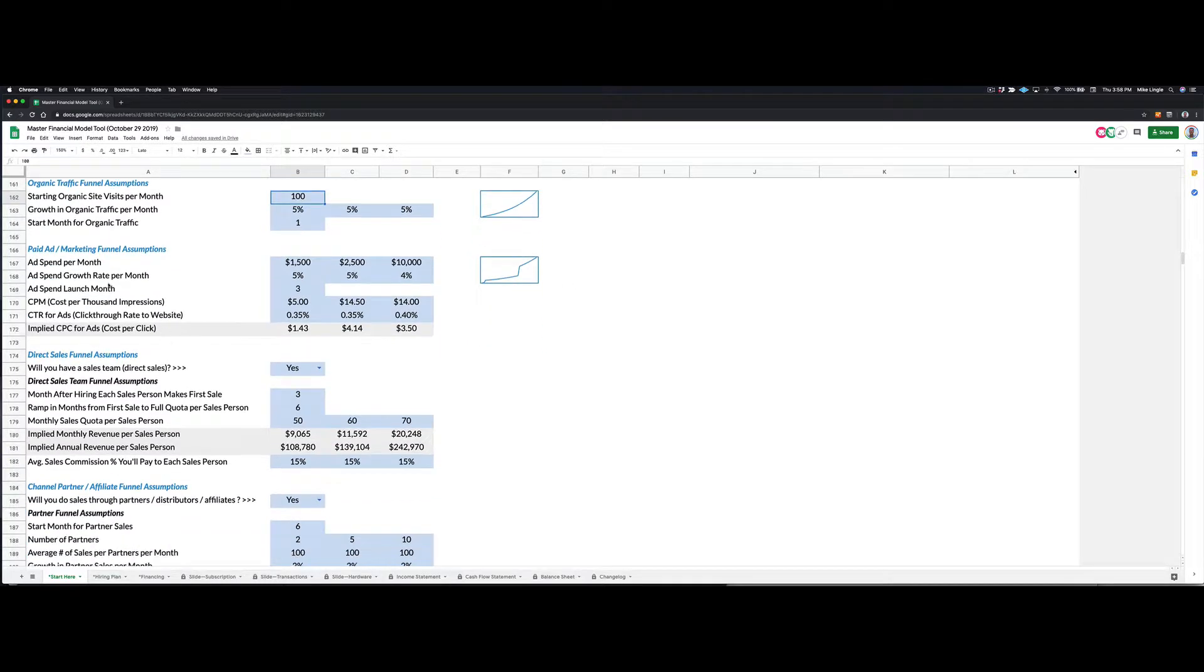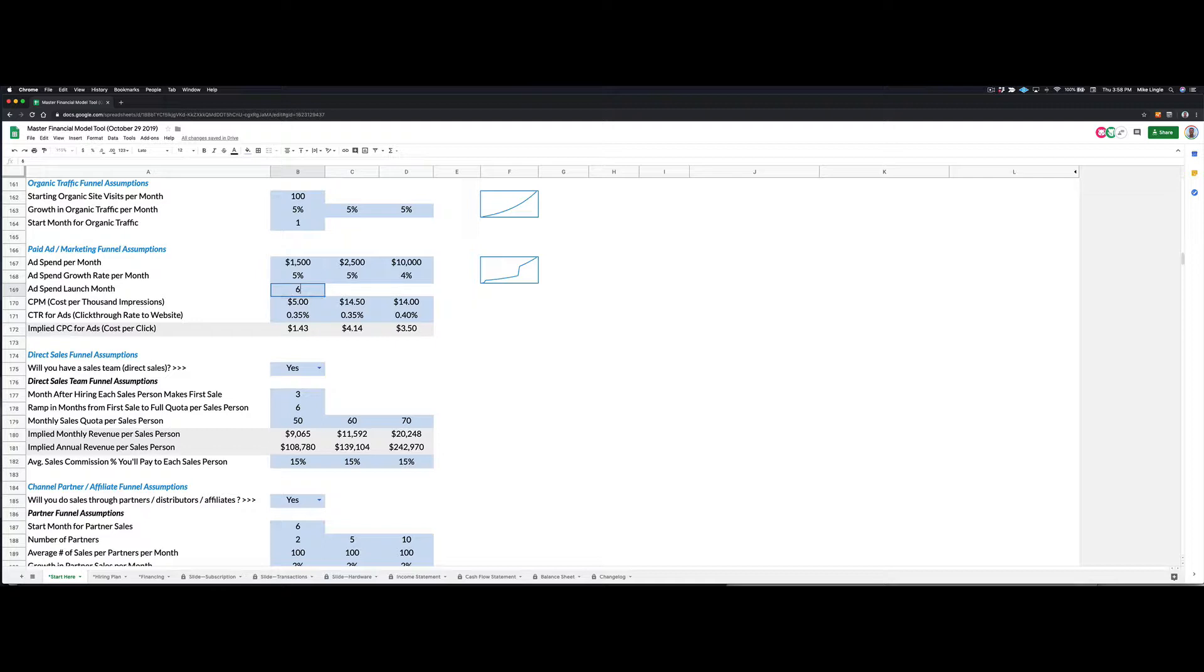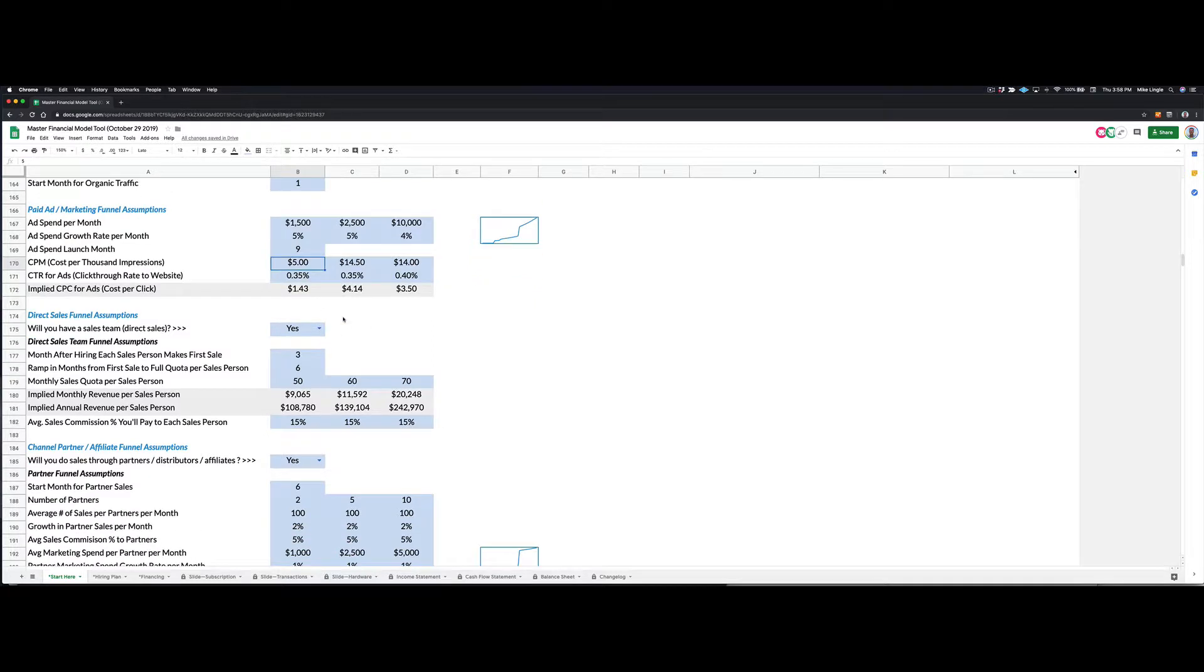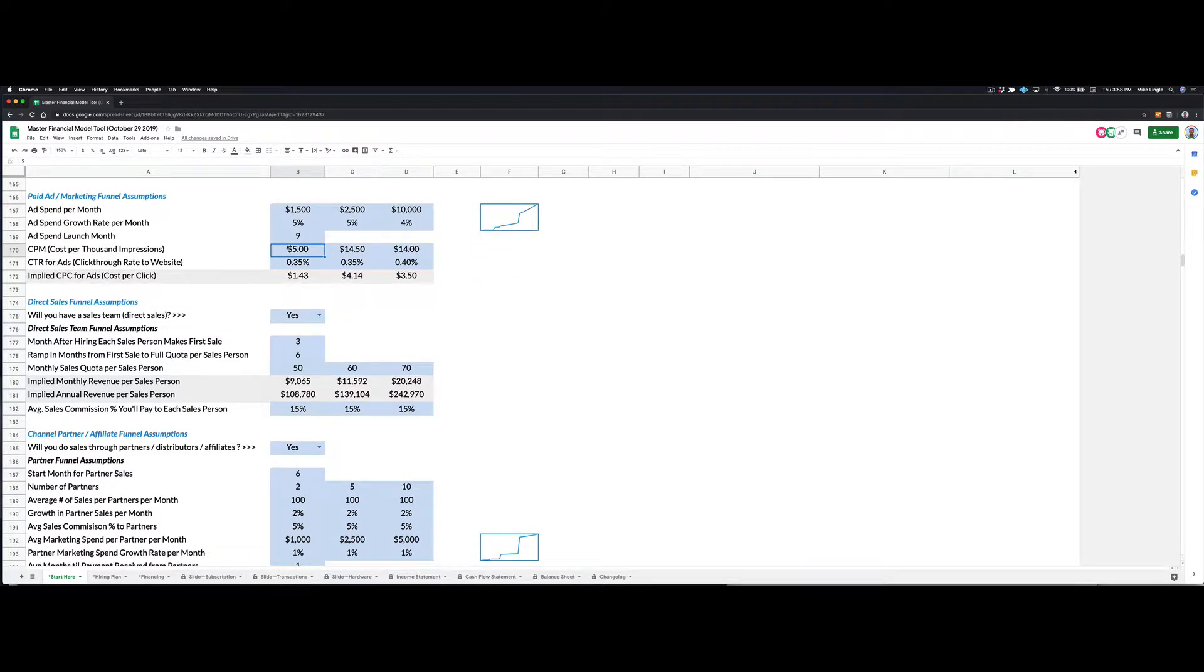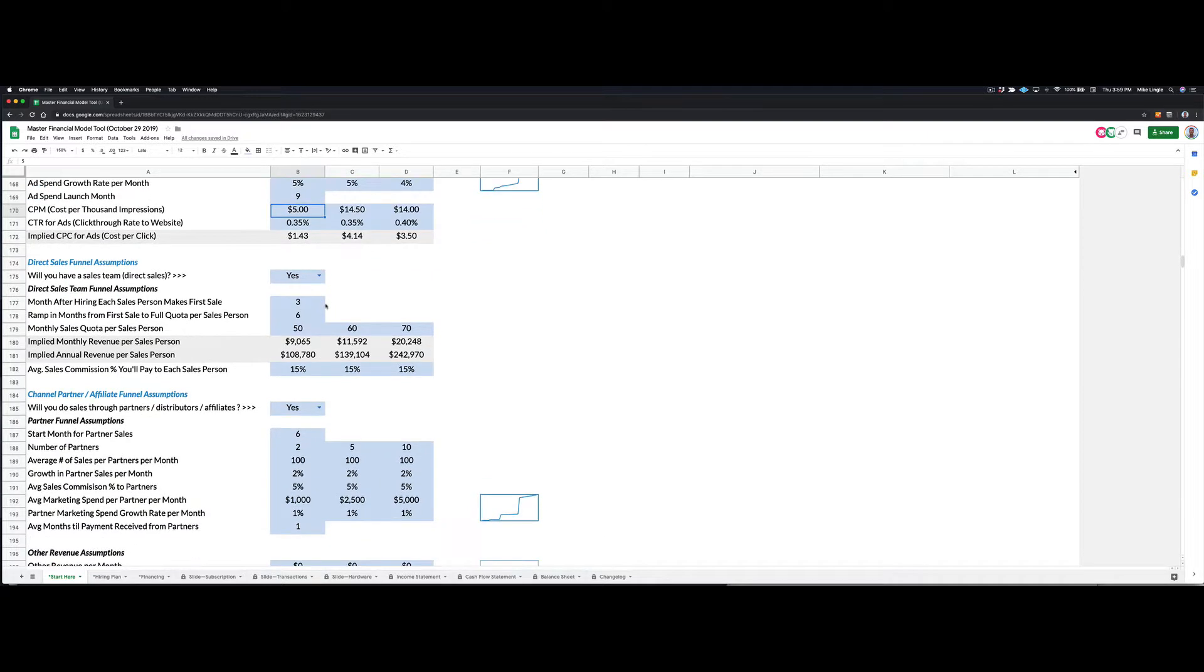As you adjust those numbers, you can see what that does to the growth rate. And then maybe you're paying for ads on Facebook or Google. So you can say how much you're spending per month, what month you start spending that on, and you'll actually see the curve changes. So when I pushed it out six months or nine months, you'll see that my spending is flat at the beginning of this curve, and then the spending kicks in. You can enter some information that you get from Facebook or Google as you run the ads, your cost per thousand impressions, your click-through rate, and that'll give you an implied cost per click for your ads.